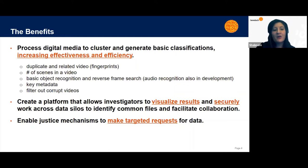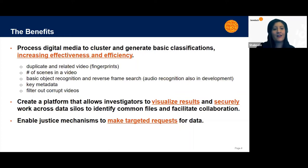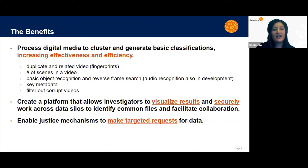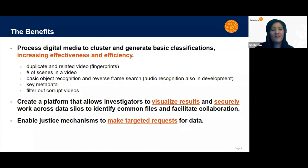Finally, we're enabling justice mechanisms to make targeted requests for data so that they're not just reaching out to human rights organizations and asking for their entire collections, which they're reluctant to do, but to work efficiently and work more collaboratively to identify what's most relevant for the investigations and ingest their data strategically.